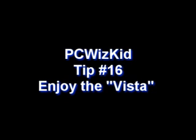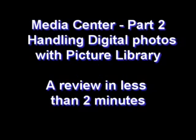Welcome to PCWizKit tip number 16, enjoy the Vista. This is part 2 of a series review of the Windows Media Center. I'd like to start with the picture library first.